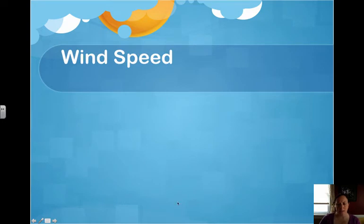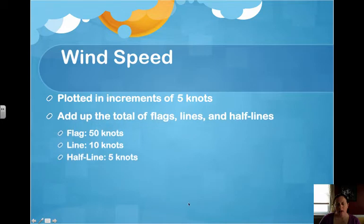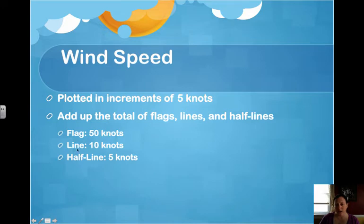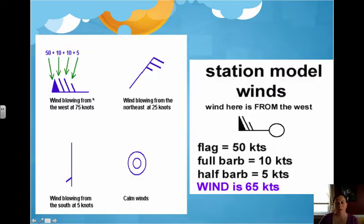Our next variable is wind speed. This is plotted using something called feathers, and each feather is added up to tell how fast the wind is blowing — it's done in knots. A flag, which looks like a triangle, means 50 knots. A full line is 10 knots, and a half line is 5 knots. For example: a flag is 50, two full lines are 20, and a half line is 5 — totaling 75 knots.